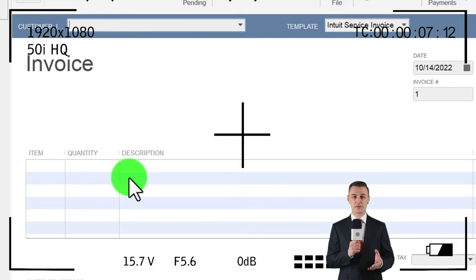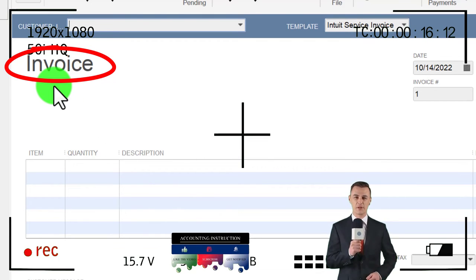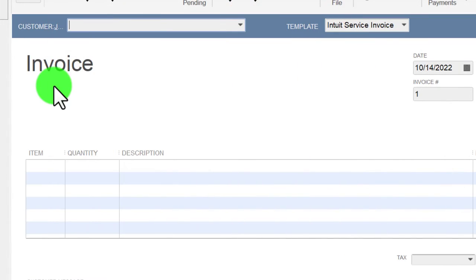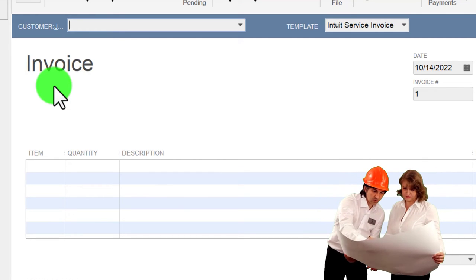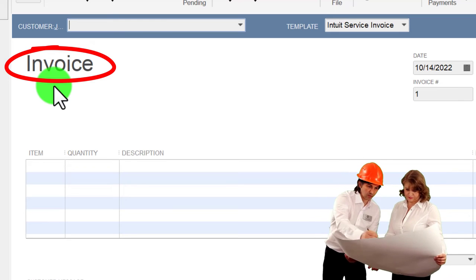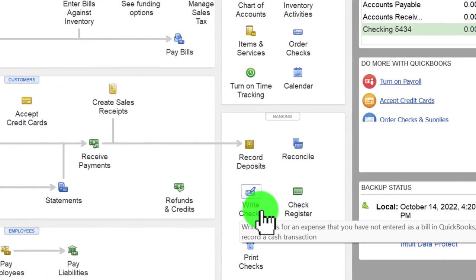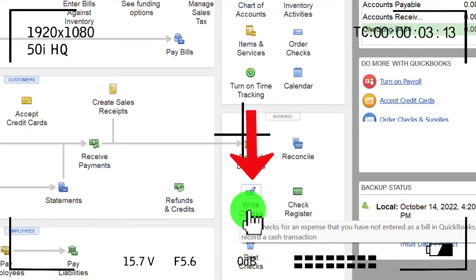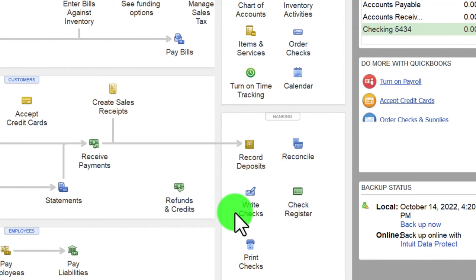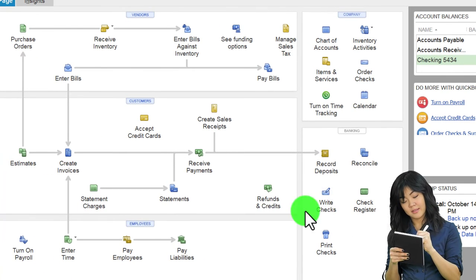The default option may treat the reimbursement as a negative expense, which reduces the expense account rather than recording revenue. That's generally not the preferred approach. Normally you want the income statement to show revenue from the invoice and separately show the gas expense, so that revenue minus expenses gives you proper net income.